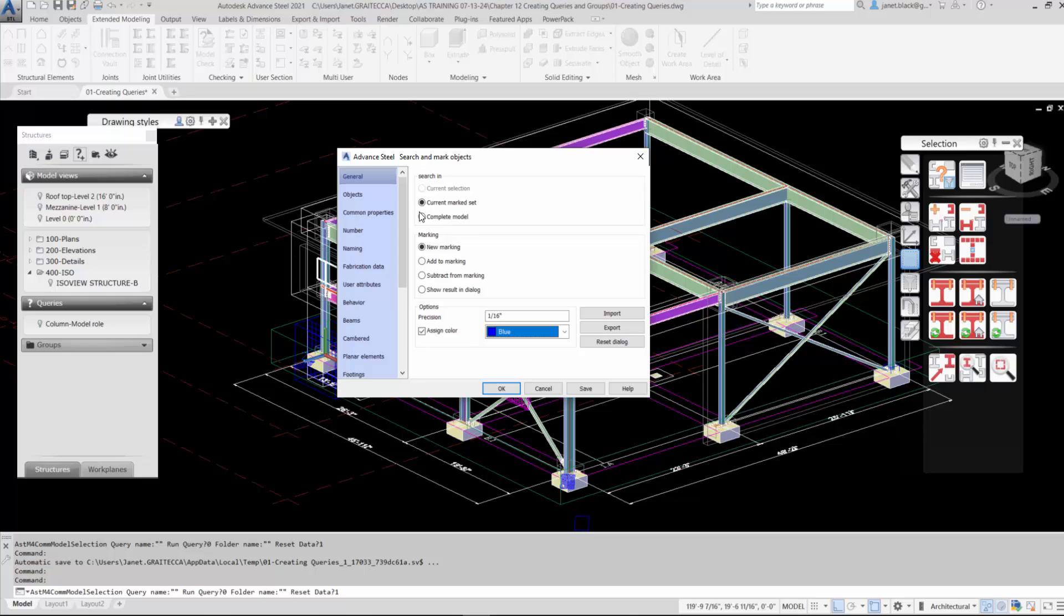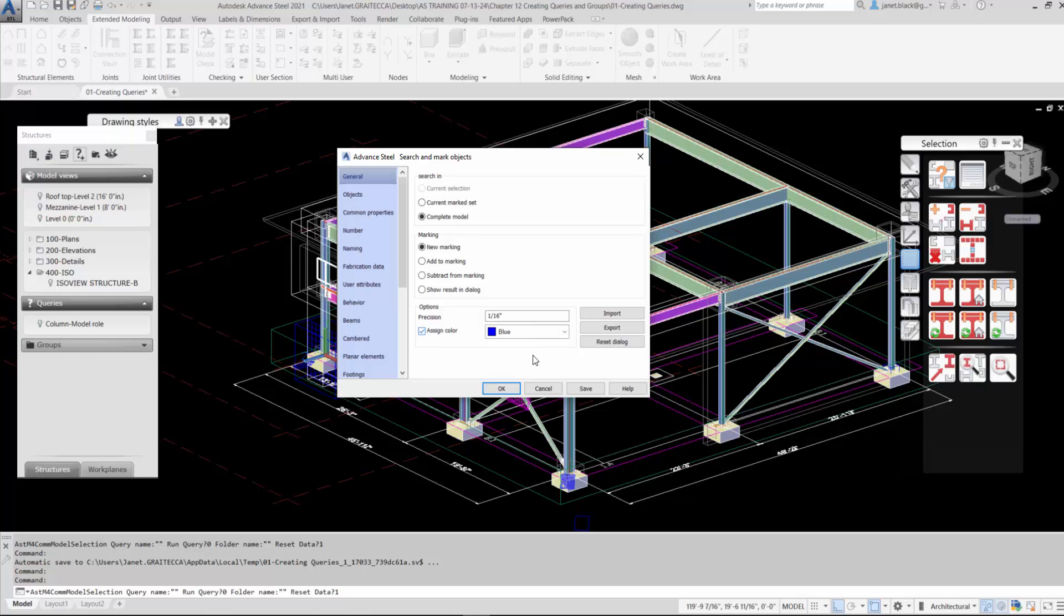Current mark set is highlighted because the columns were pre-selected in the structure. You can see the columns and they were assigned a color blue. So the next thing we want to do is we want to change out the color. We want to assign the elements a color. Let's check the assign color and I'll put it at green.